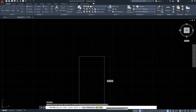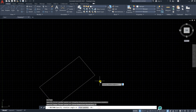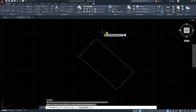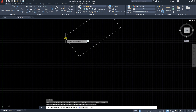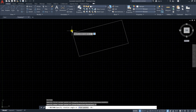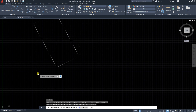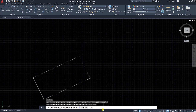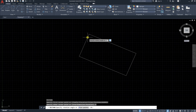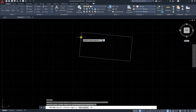Click on rotation and you can see you can rotate as you like. You can click anywhere or specify the angle of rotation. The current angle is zero. Let's say 10 degrees and press enter.